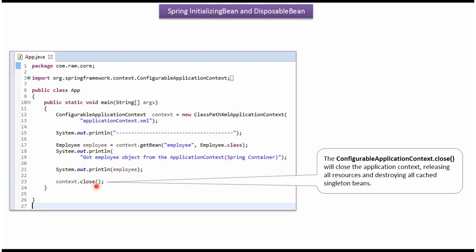Once we call the close method, it will release all the resources and it will destroy all cached singleton beans.